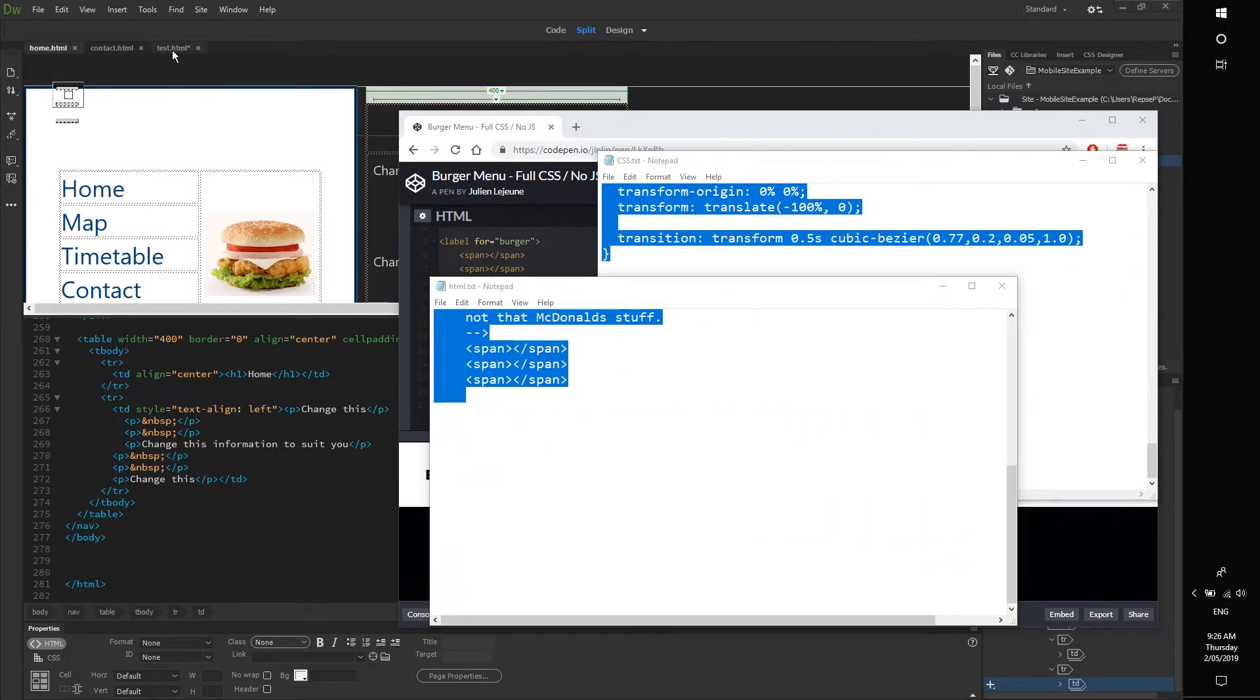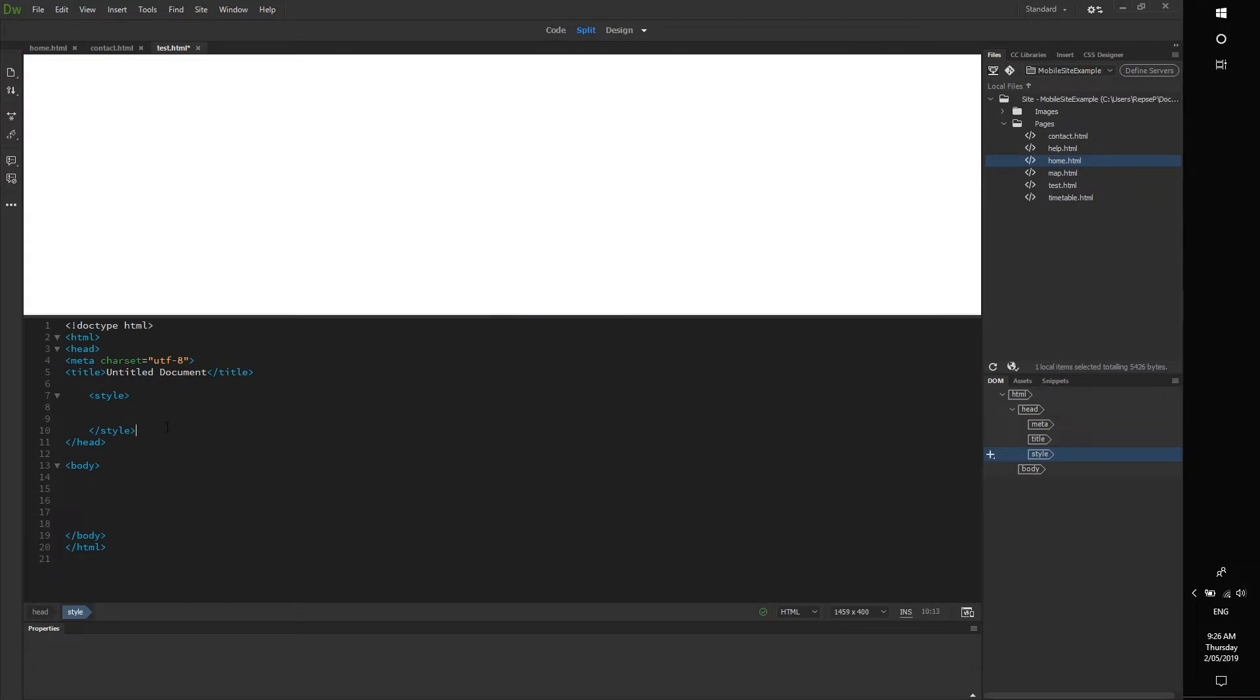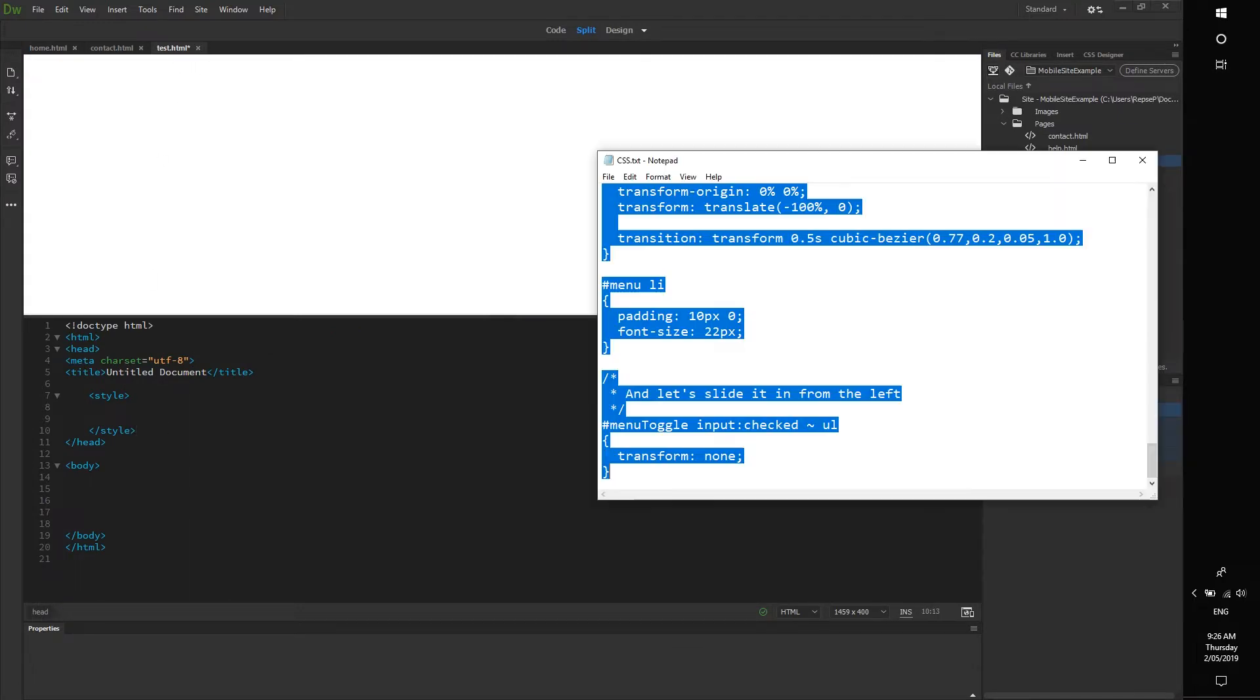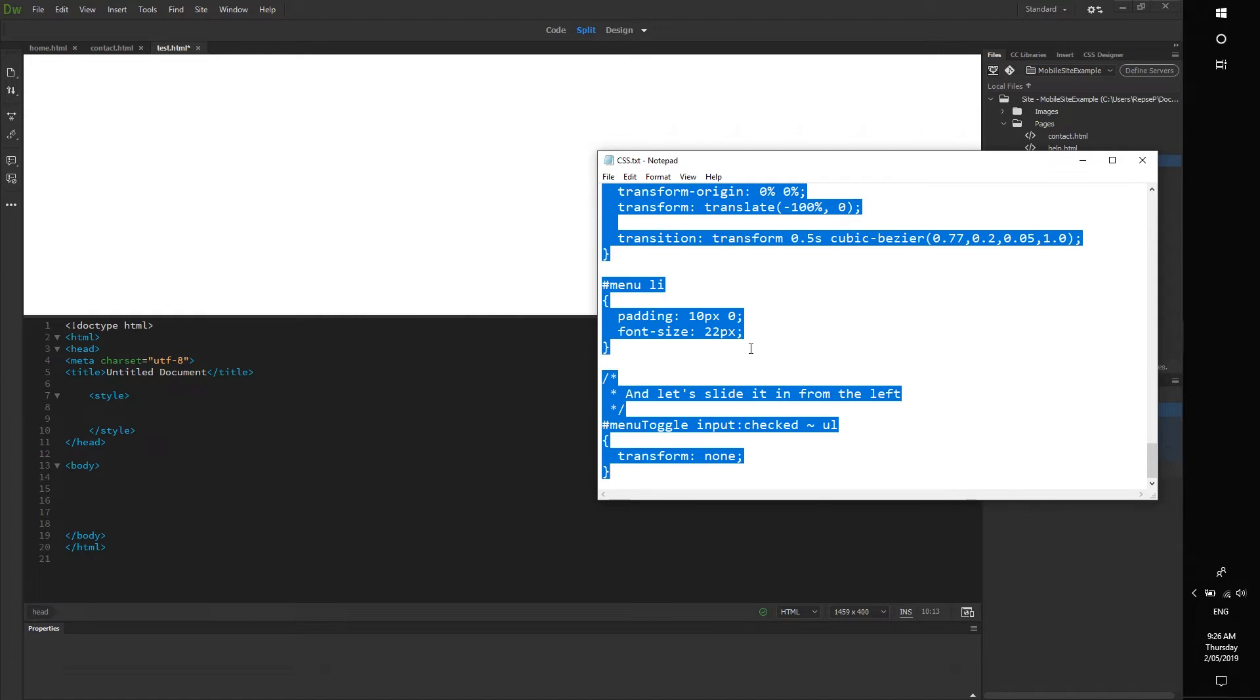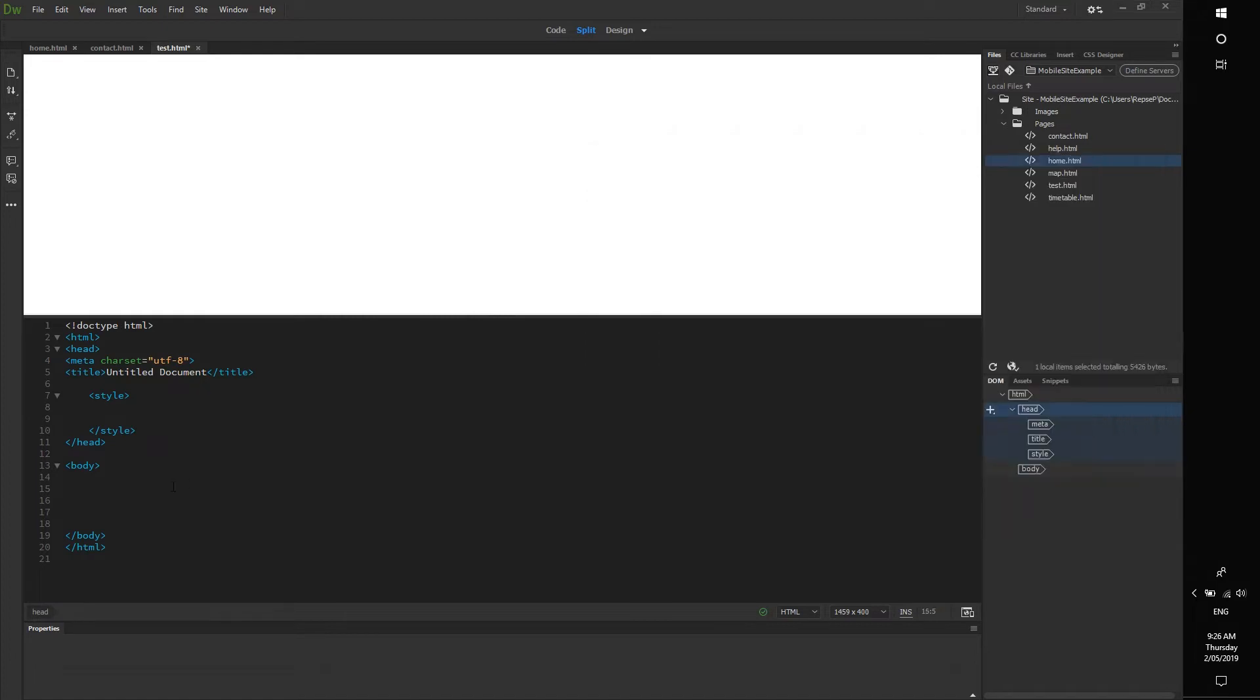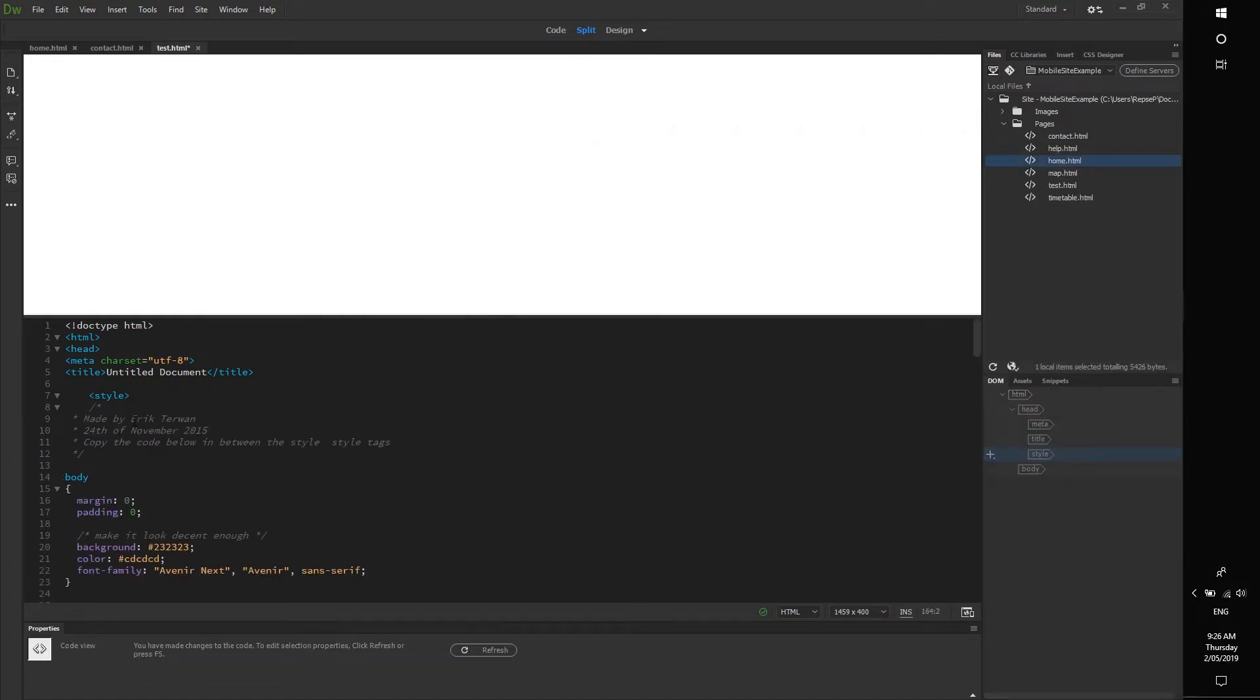So I've got this blank HTML5 document. I open up my CSS, I press ctrl A, ctrl C, I find the style section, I press ctrl V. You might need to type in your styles if you haven't done so already.